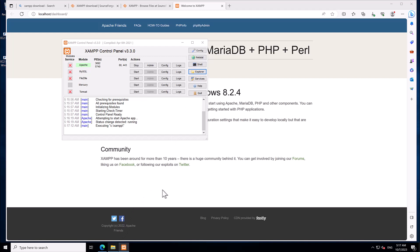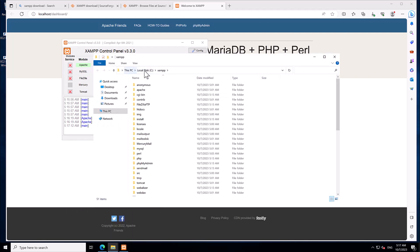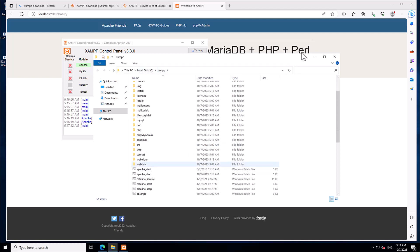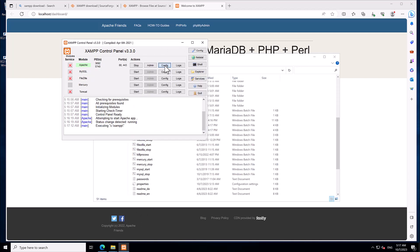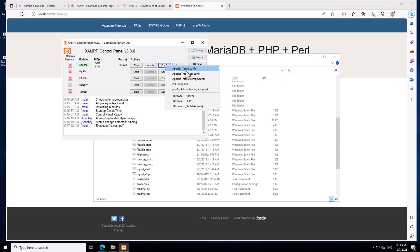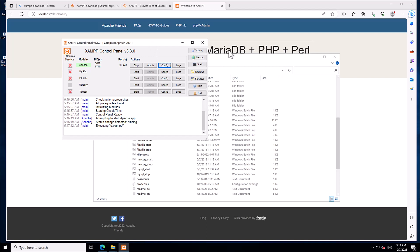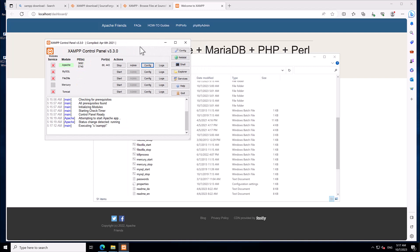If you want to explore the files, click the Explorer button — you can see the files are stored in the C drive inside the 'jamf server' folder. You can also click Configure to adjust settings such as the httpd configuration file, PHP configuration file, and phpMyAdmin. For now we don't need to change any of those — what we want to do is host our site on the Jamf server.